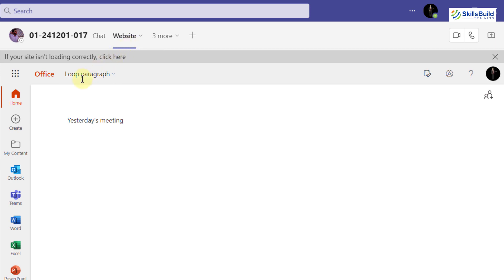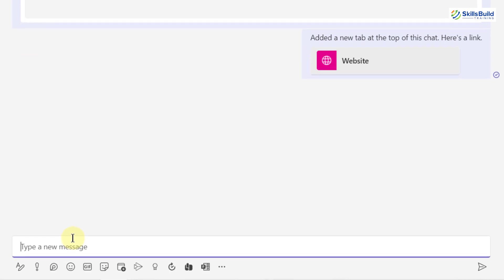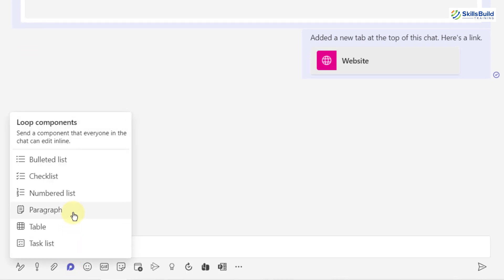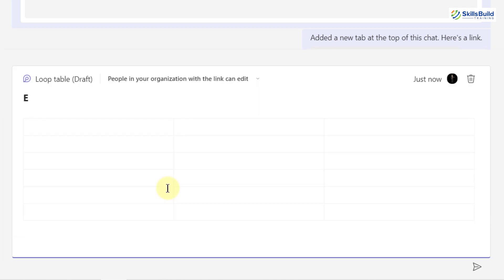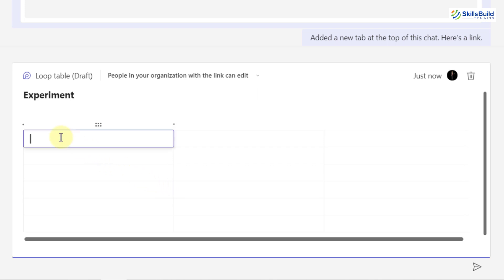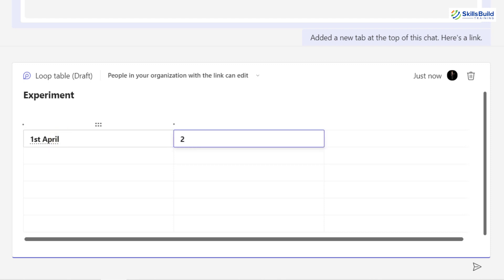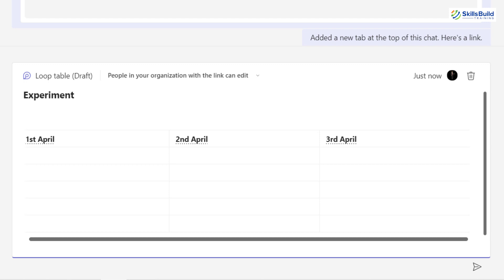I'll show you one more way to use Loop Components in your Office app. Go back to your chats and start a new Loop Component. I'll select a table and go with a 3 by 6 table. I'm going to name it 'Experiment,' hit Enter, and we are good to go. You can add different information into your table — for example, 1st April, 2nd April, and 3rd April.